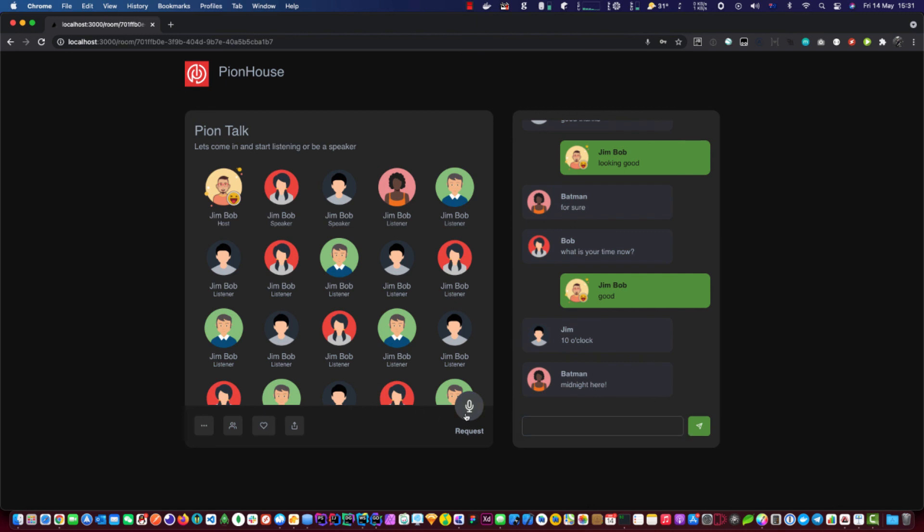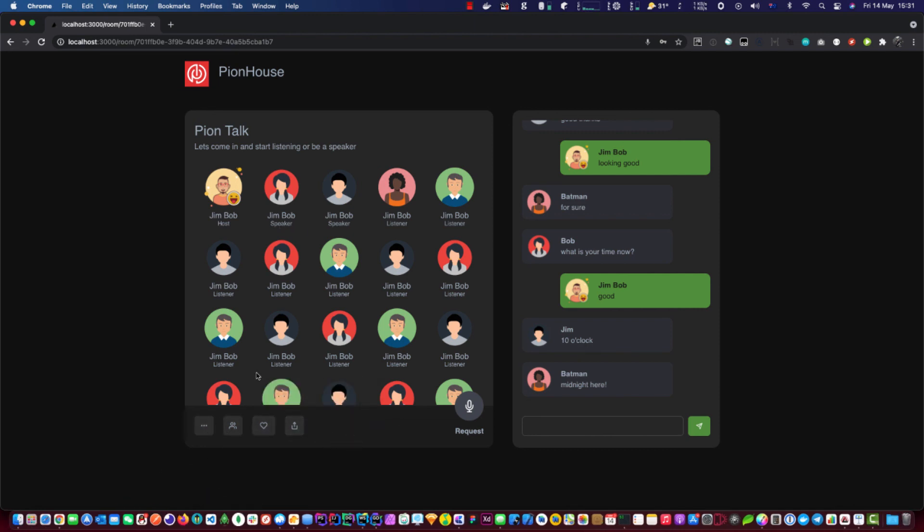And with this request, if you want to be a speaker, it's like Clubhouse. You click and the owner will get a little pop up. And if he accepts, then you become a speaker. And these are just little buttons for settings and so on.